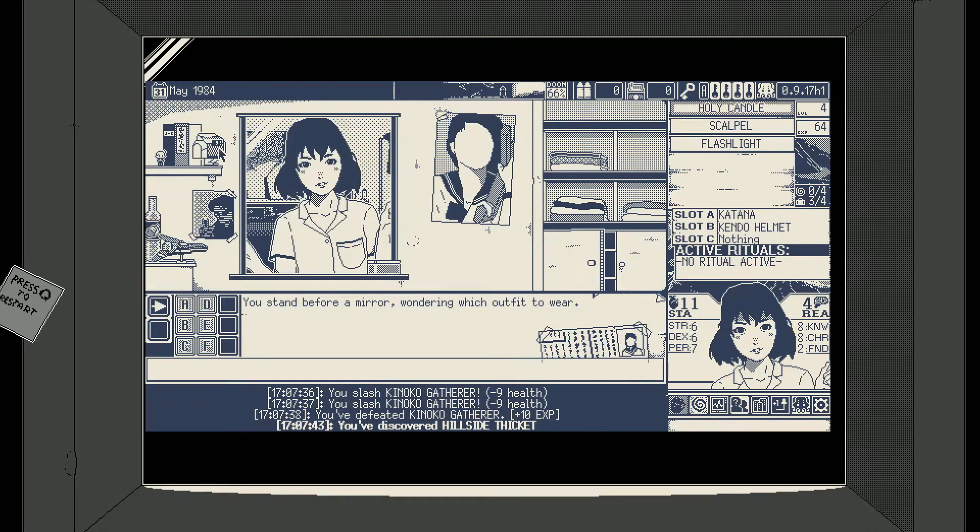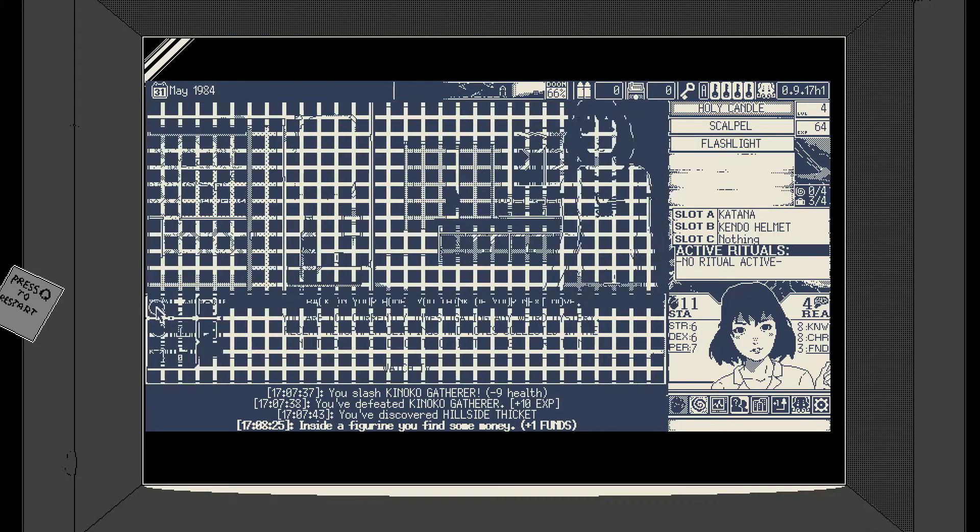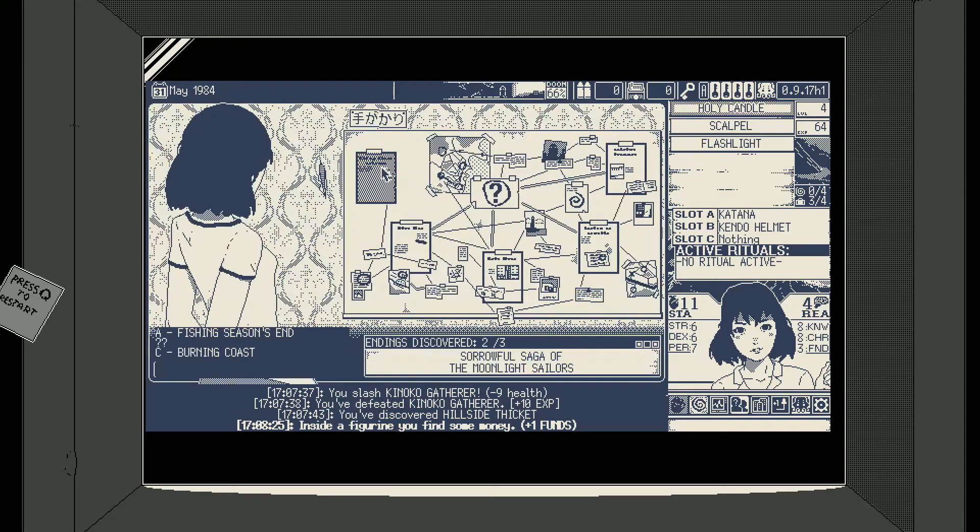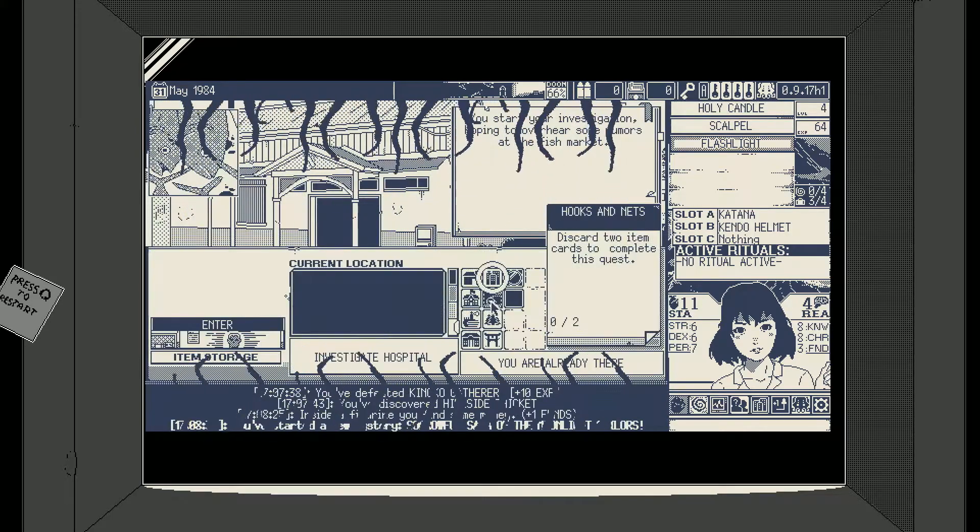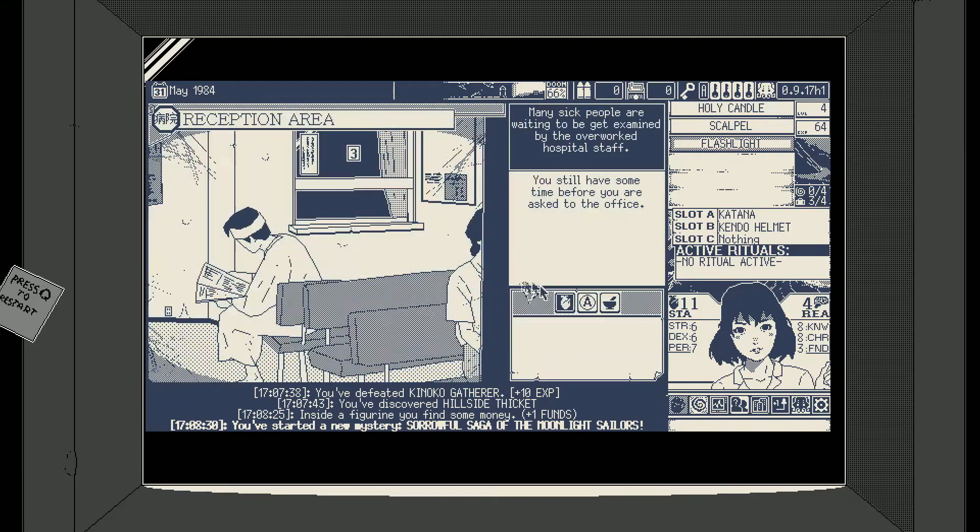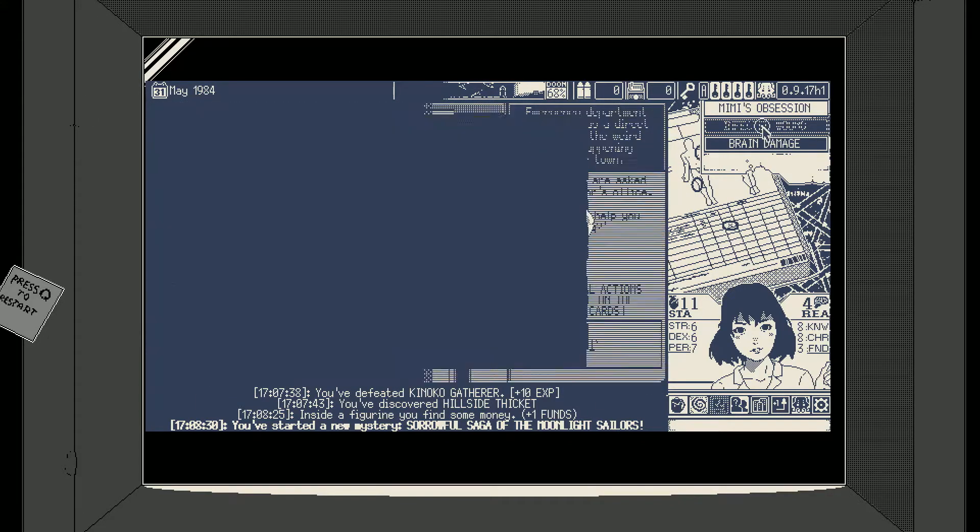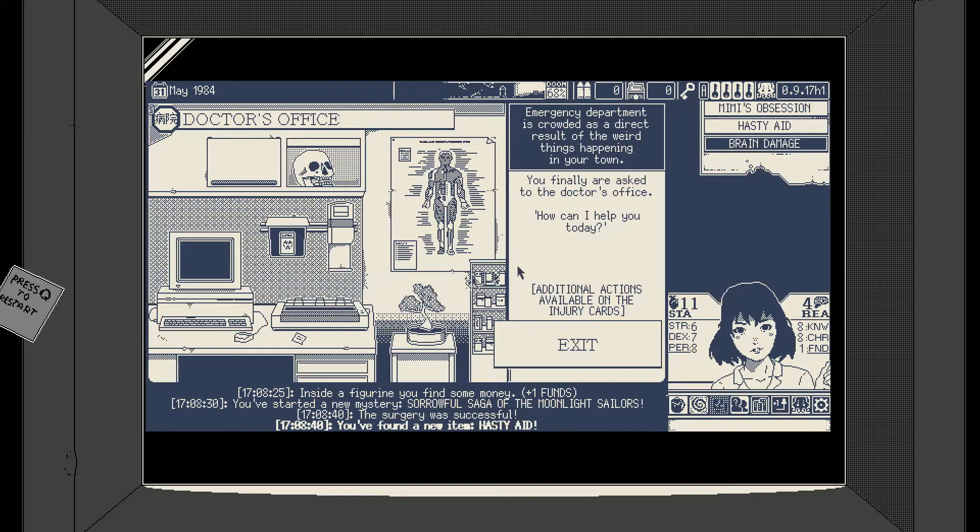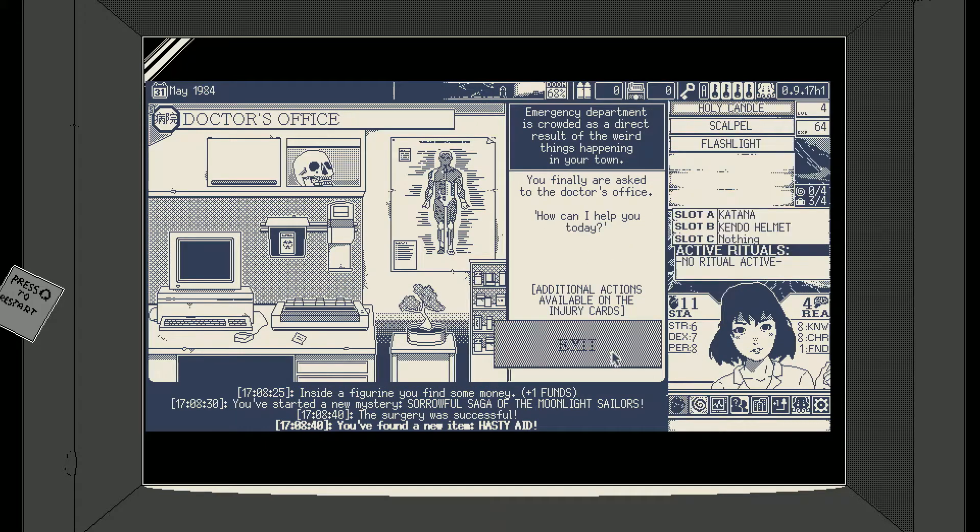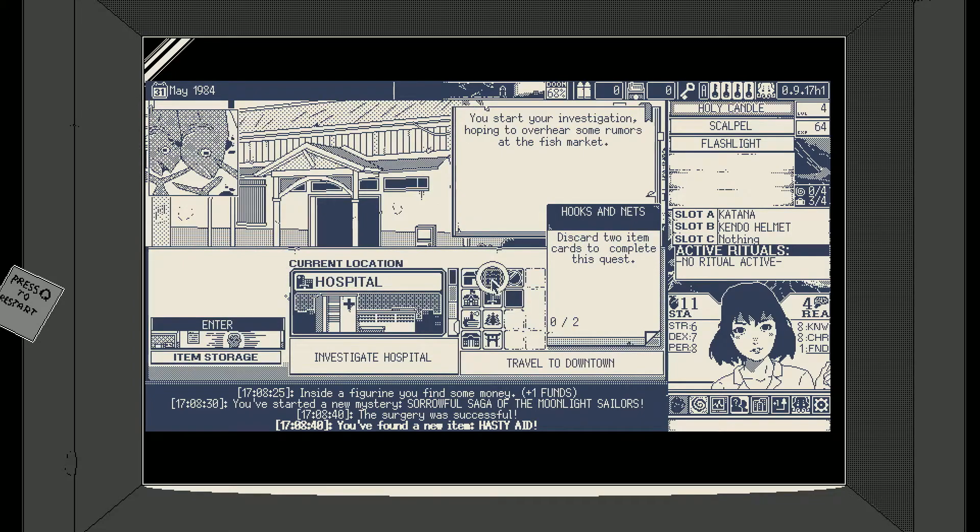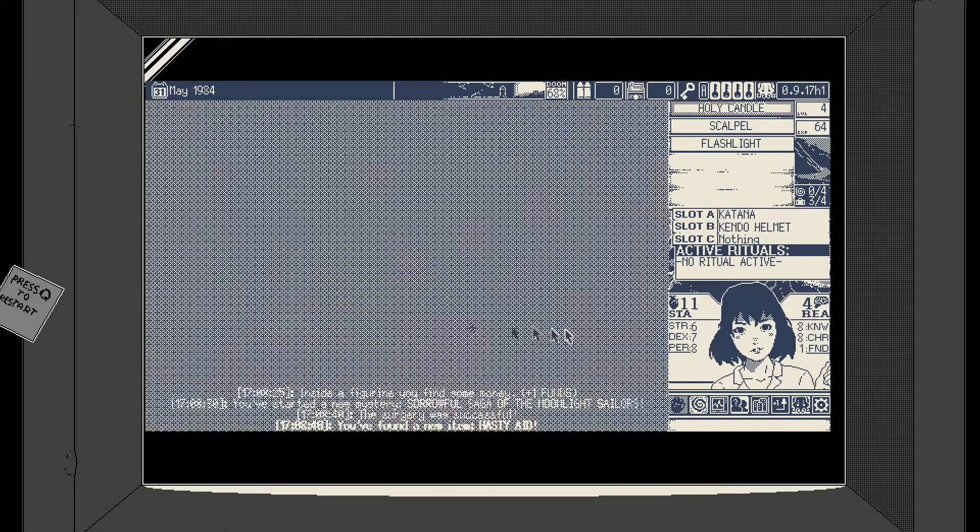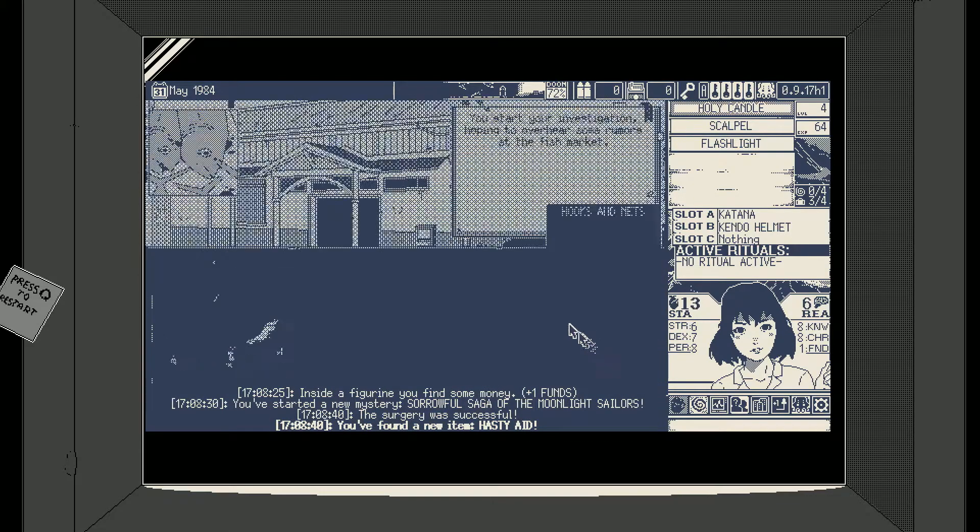Sailors, yup. Let's go to the hospital even though it's gonna doom us more. So infected wound is what we really need, get rid of it, hasty aid of course cause there is no god. And I'm gonna rest once, I'm gonna start investigating.